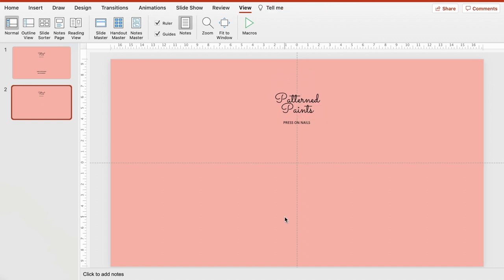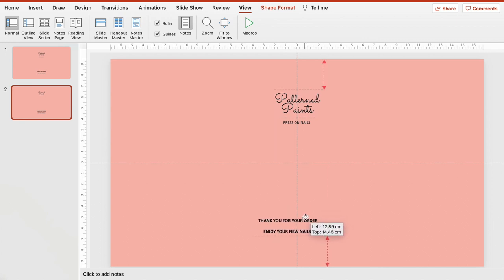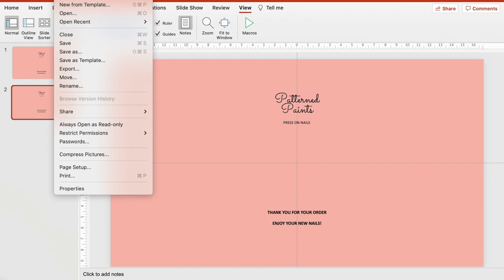Then I used a text box which you can find on PowerPoint itself and I just typed in, thank you for your order, enjoy your new nails. And that's basically it. I then saved my design and then I'll transfer it onto Vistaprint.